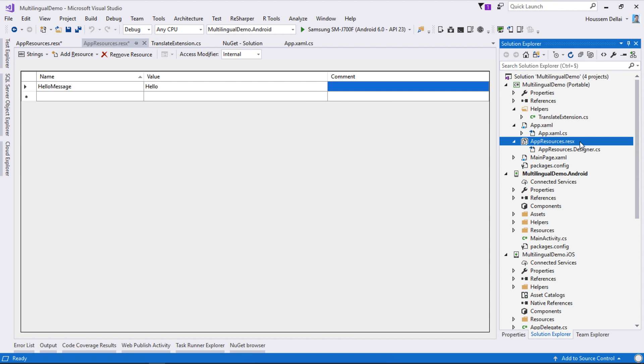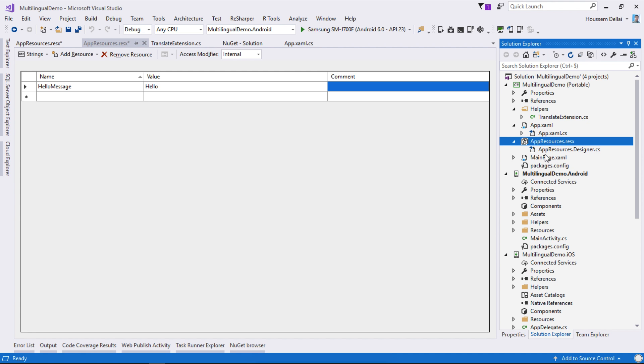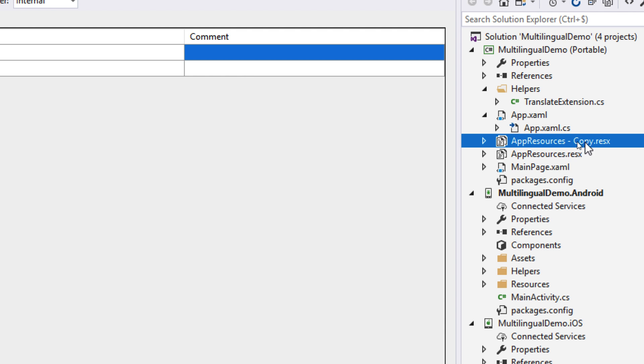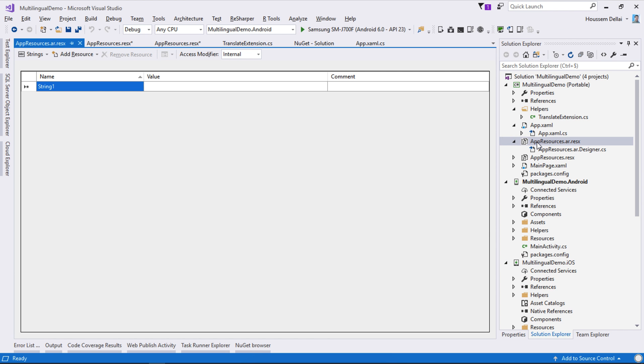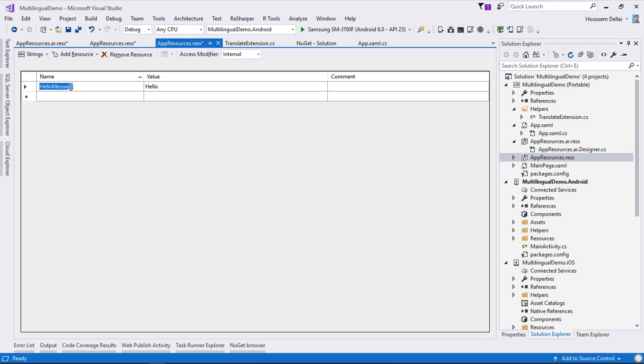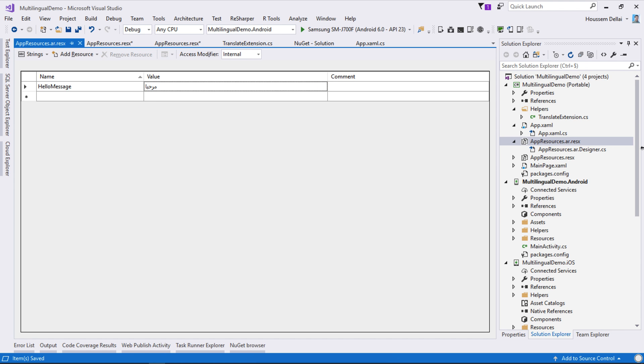Now to add other resource files to support other languages, I'll copy and paste this same file. It created this copy for me. Let's say this is going to be the file that will support the Arabic language, so what I need to do is add the .ar for supporting Arabic then click OK. If we open this file now we can add the same HelloMessage and here make sure you are copying the same value and then you paste the value you want here in Arabic. It should be marhaba. Control S to save that.